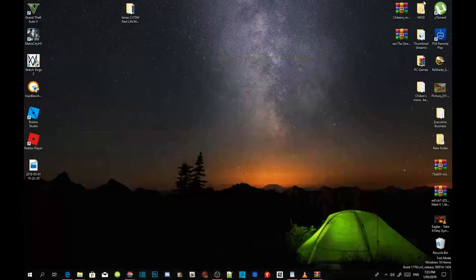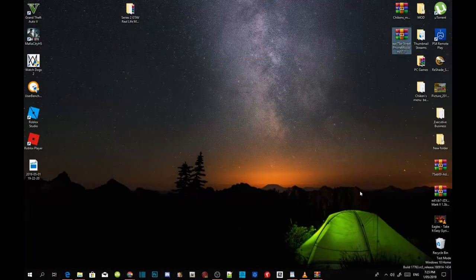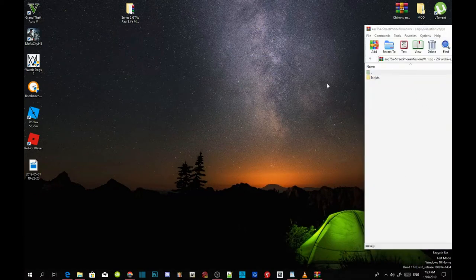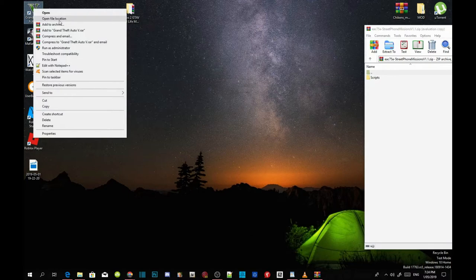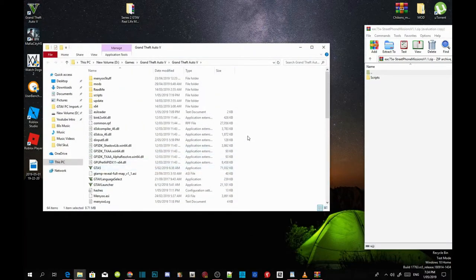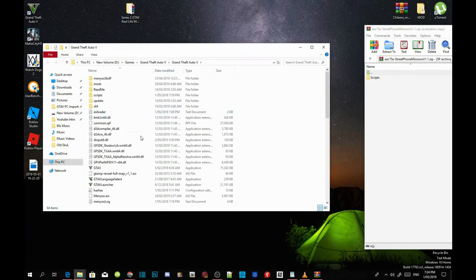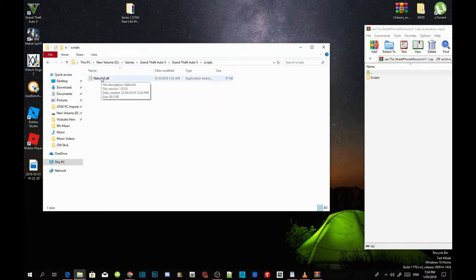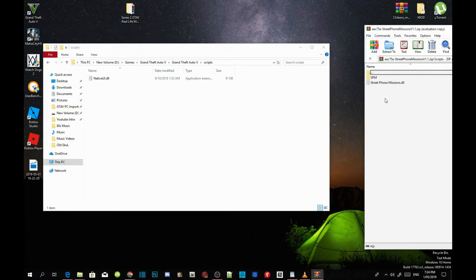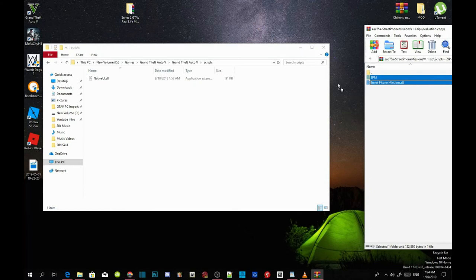Once you've completed that, go to your Street Phone Missions extract folder and open it up. Leave it to the side, then go to your GTA V game folder, right-click and open file location. Open your scripts folder — I already have Native UI .dll installed. Open the scripts folder inside your extract folder and copy both files: the SPM and Street Phone Missions .dll, then drag them into your scripts folder.